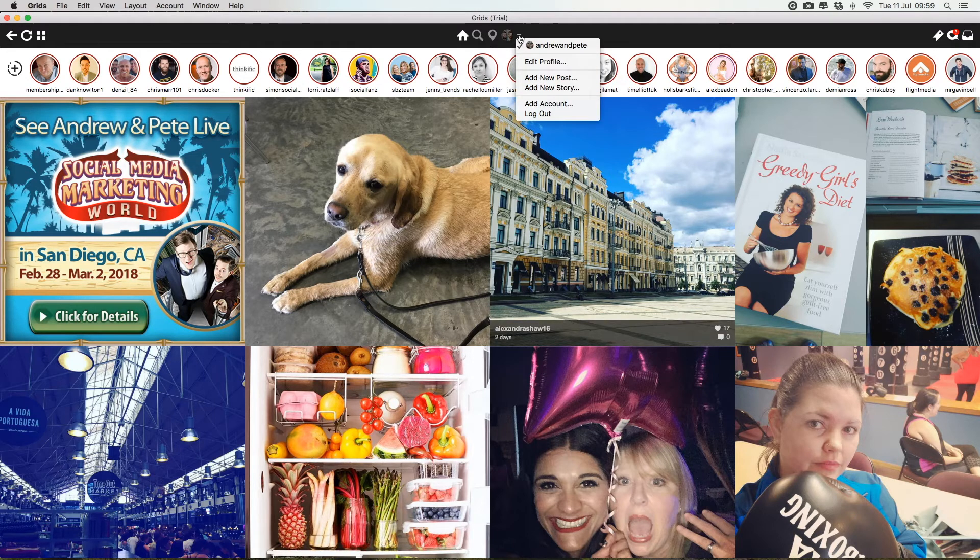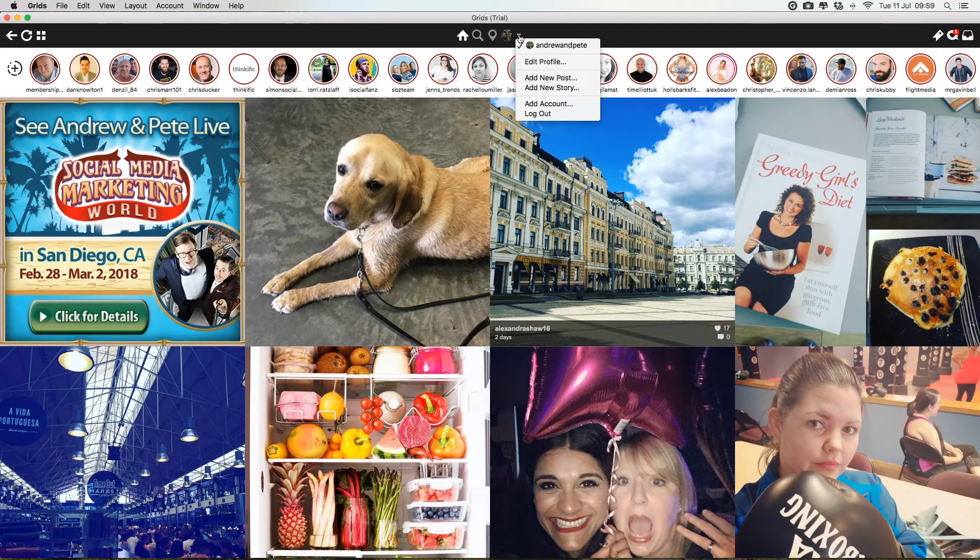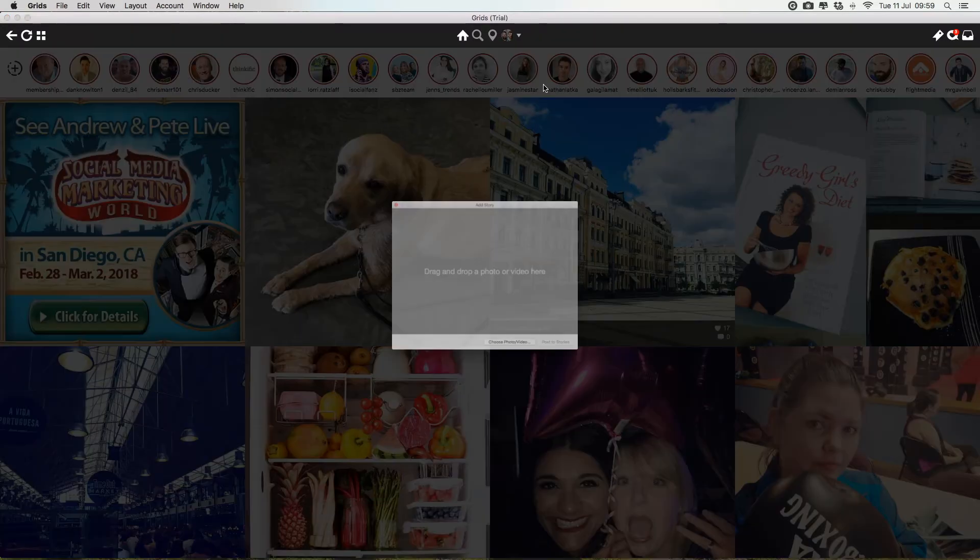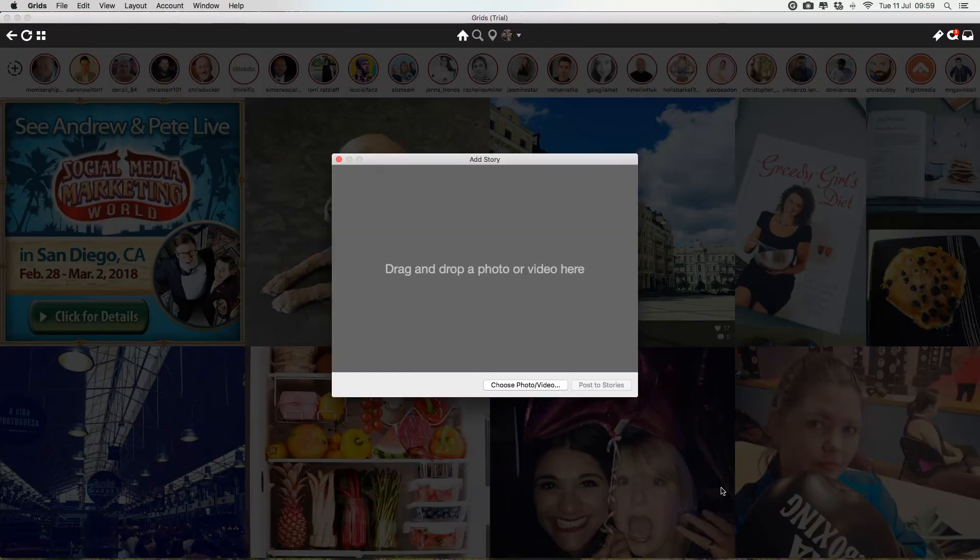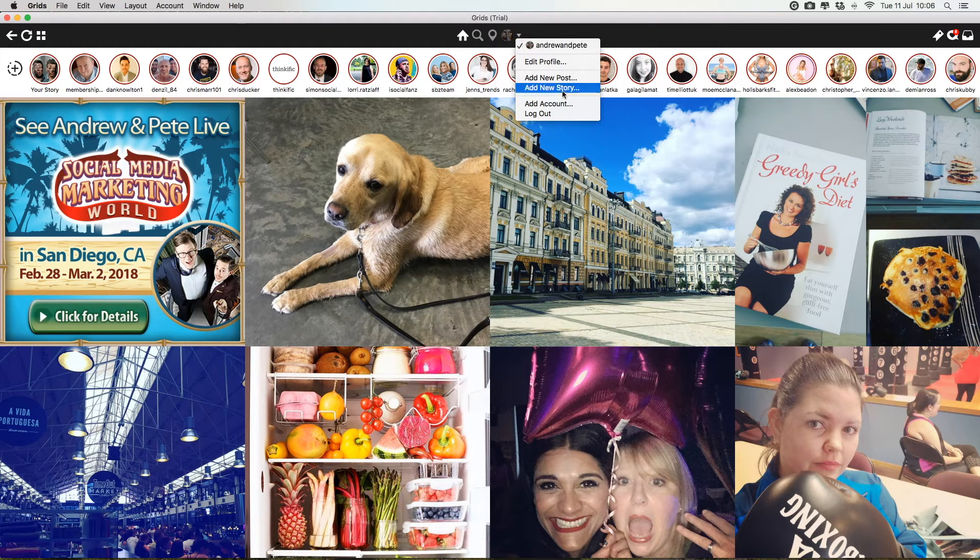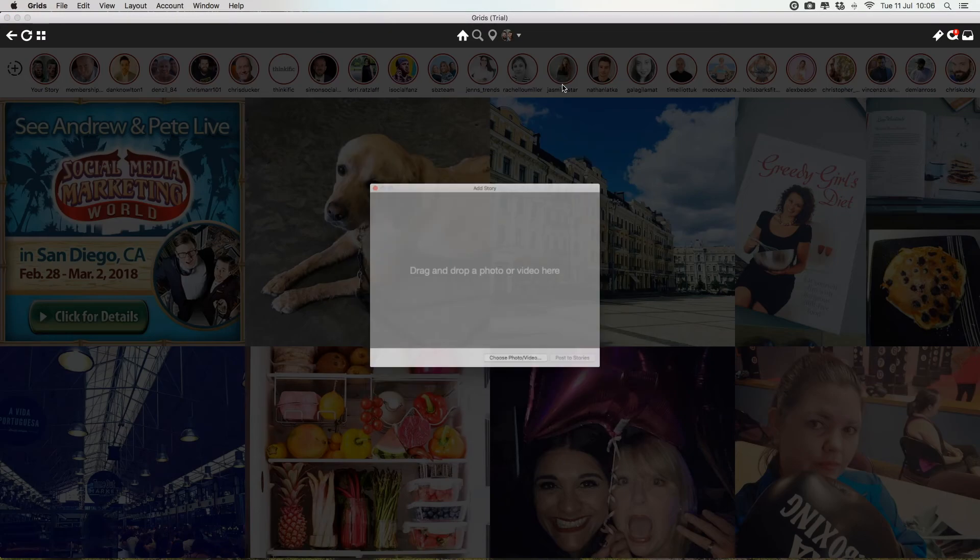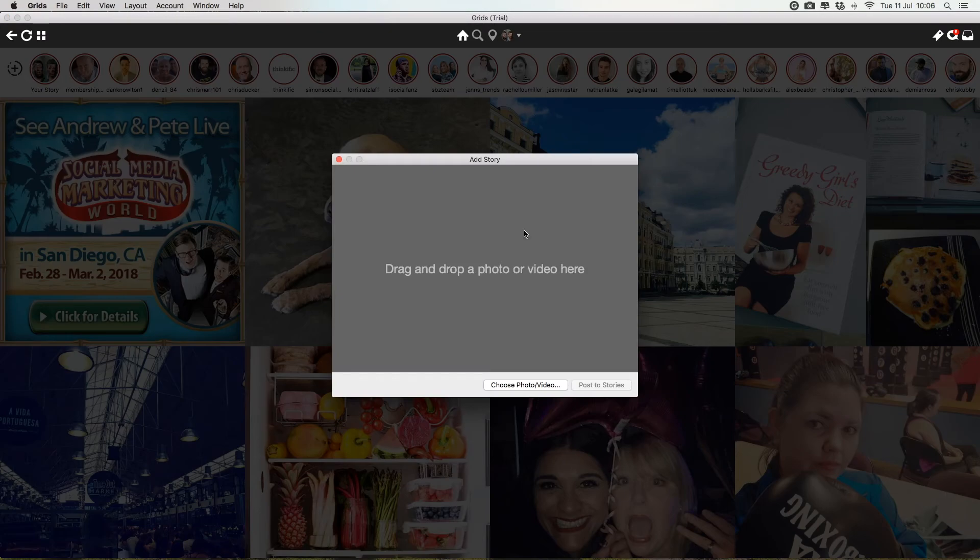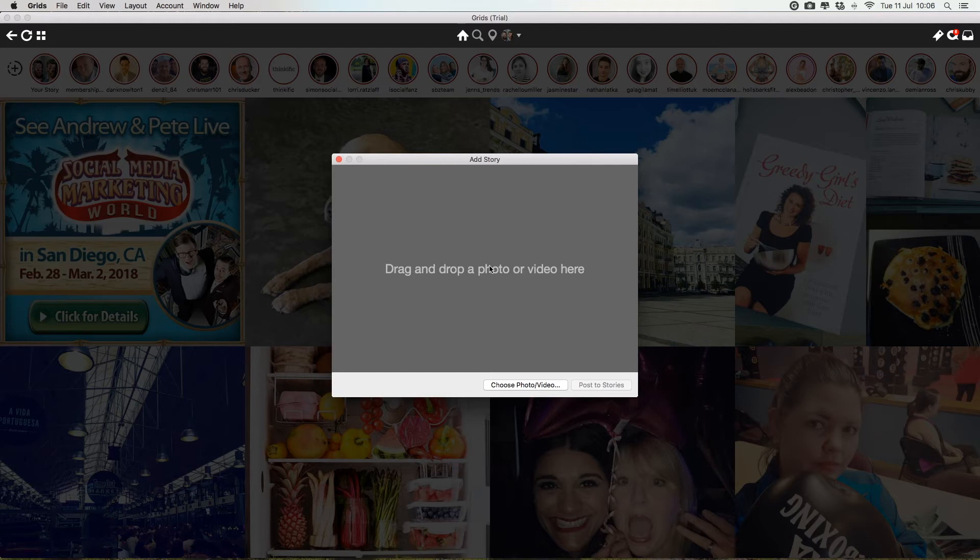You can also upload videos in exactly the same way, or even add to your story from desktop, which is really cool. To add to your story, just click on this little drop-down and add new story. Again, you can drag and drop footage in here, videos, photos, whatever you want.